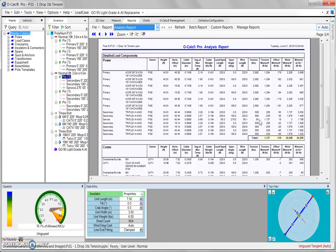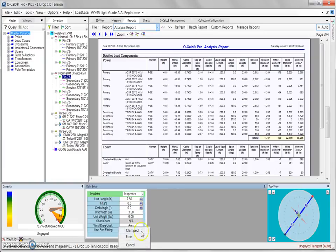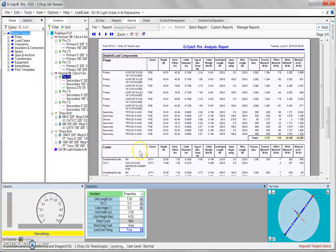Now, if we were to come down and change our line end fitting back to free, our analysis report is going to recalculate.